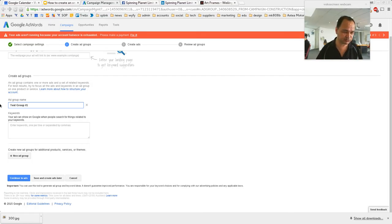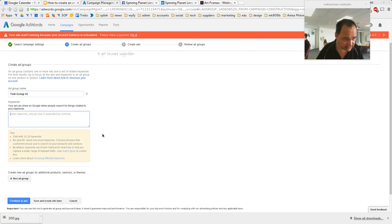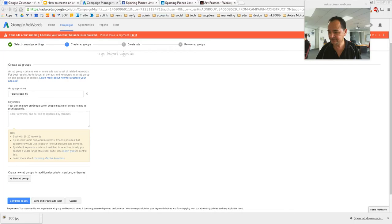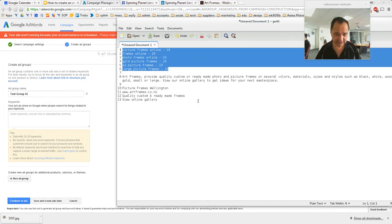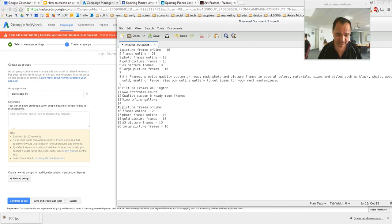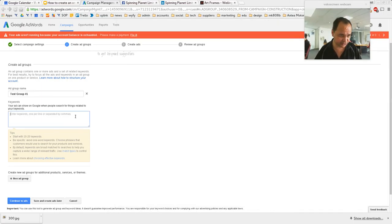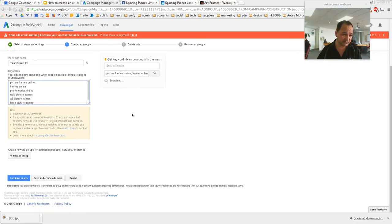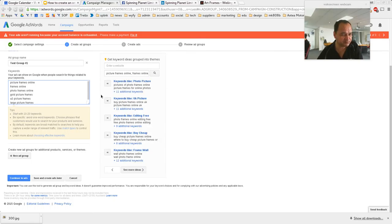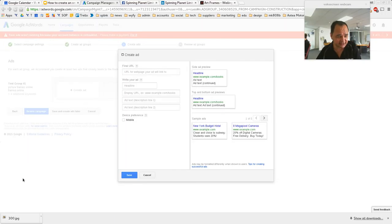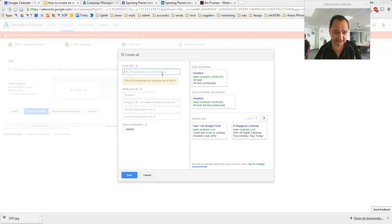We'll go 'test group one.' You could actually create multiple ads inside that group and just test them against each other to see which one works best. Now we enter the keywords — one per line or separated by commas. I'm just going to grab all of these keywords I collected earlier. These were a bit rough because I didn't spend much time on them, but that's up to you to choose which ones you want. It's going off and searching for suggestions like we did with Keyword Planner, but we already did that so I'm not interested in those. Then we go 'Continue to Ads.'